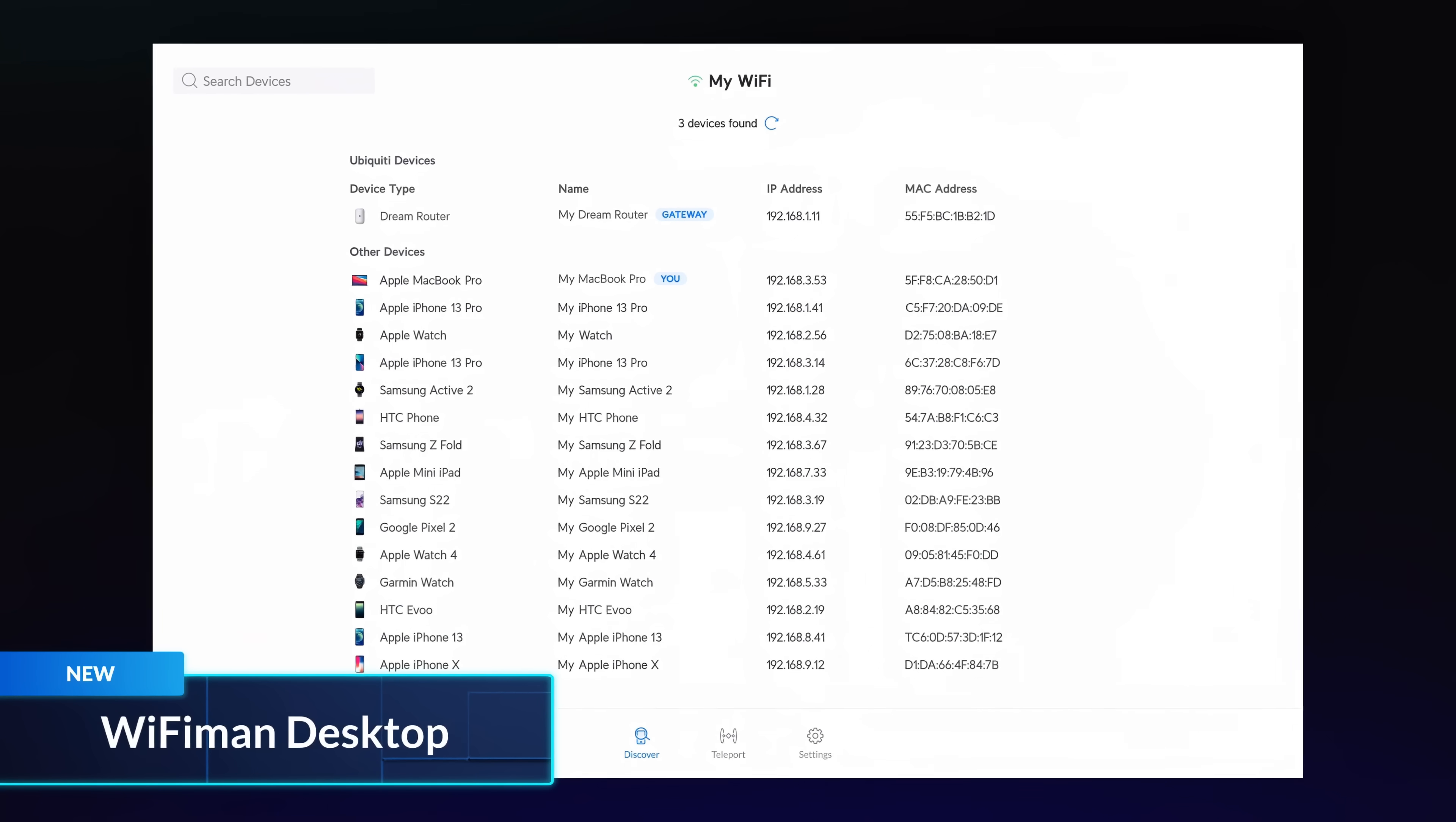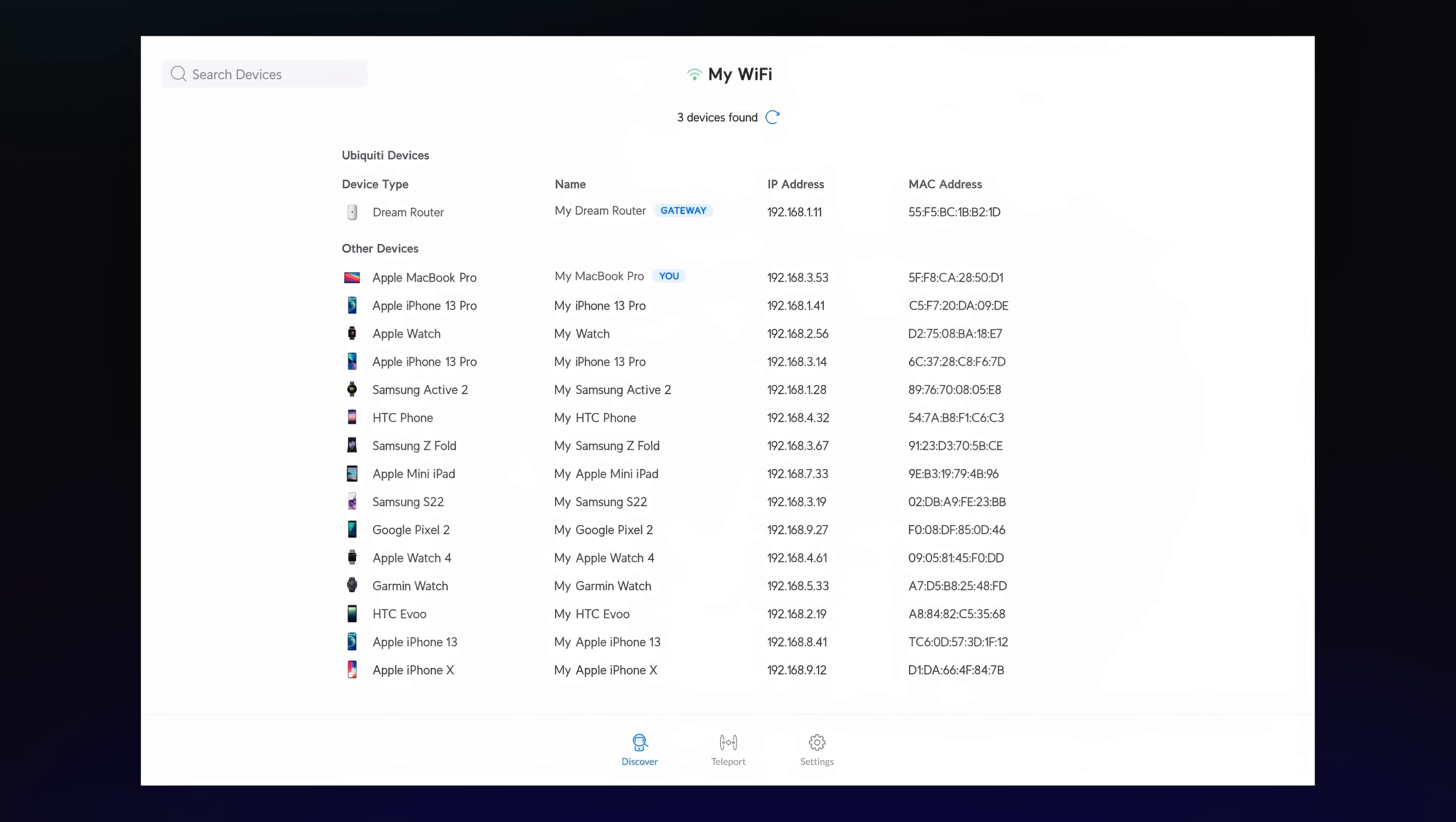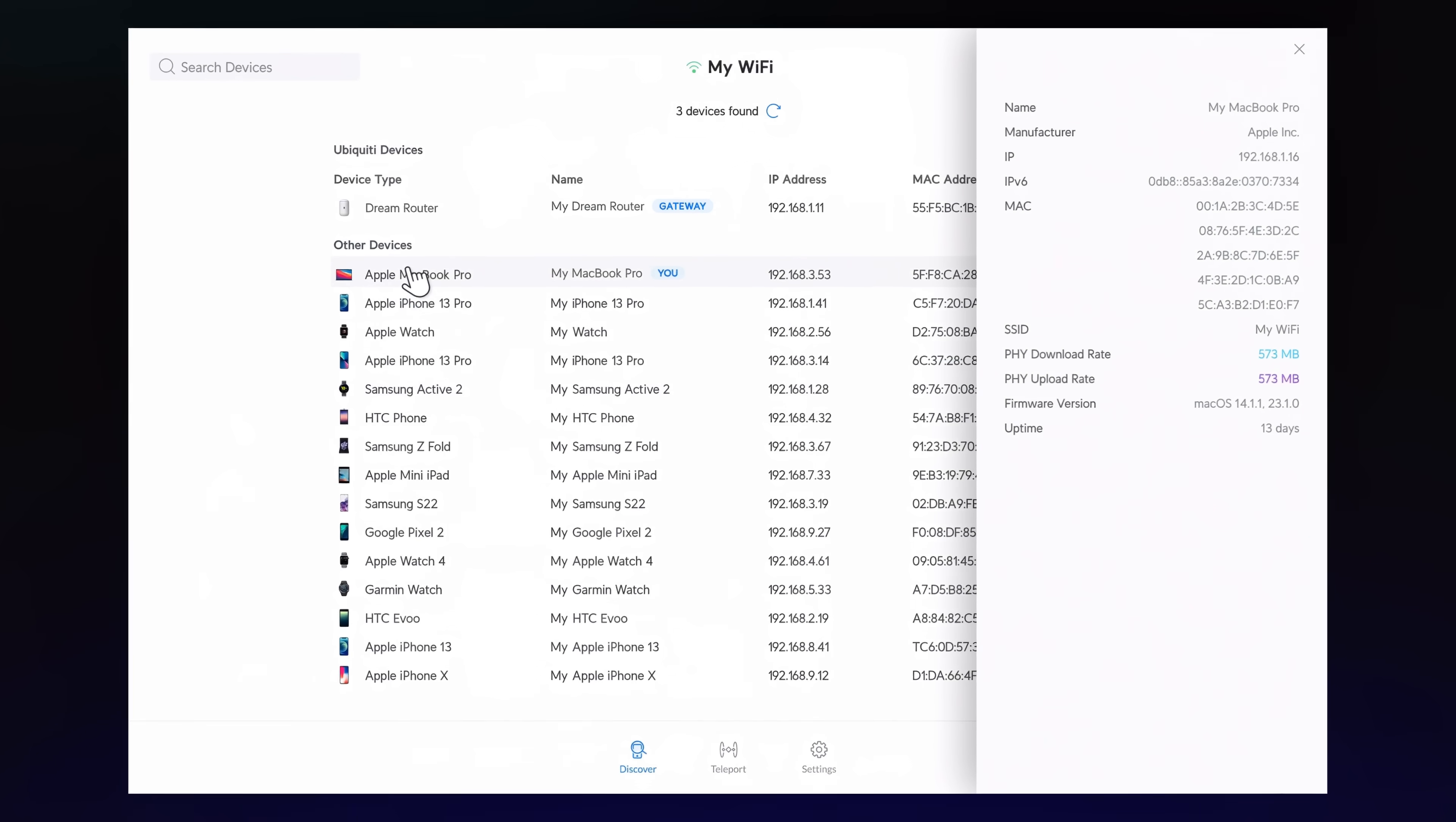Wi-Fi Man Desktop is now available for macOS and Linux, featuring a Teleport VPN client and local network device discovery. Download it for free at ui.com/download.